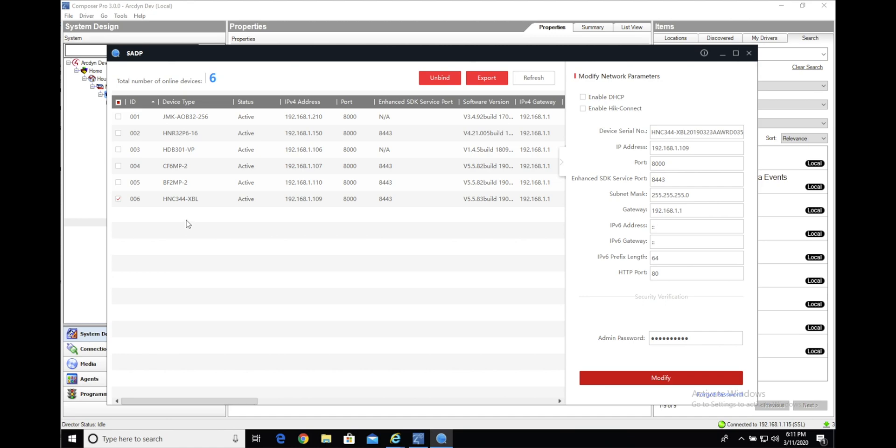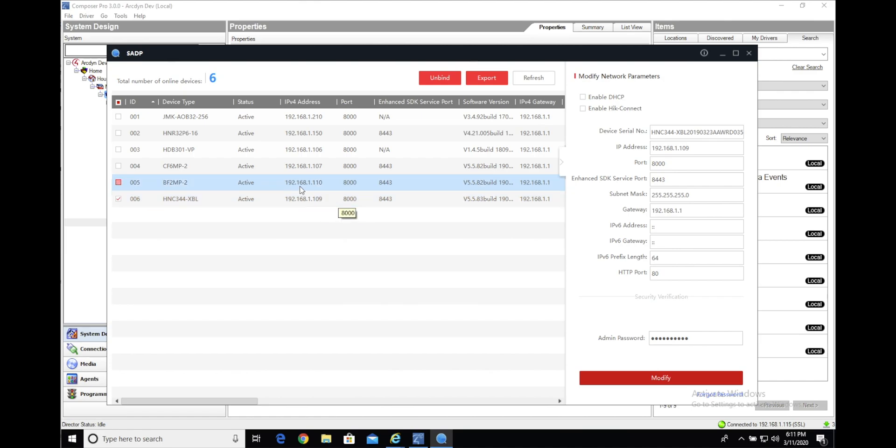Hello, this is Justin from ArcDyn Security, here to give you a quick tutorial on how to set up and configure our ArcDyn IP camera events driver. You can see here, this is the camera that we'll be testing and setting up today. I've assigned an IP address to it of 192.168.1.109.